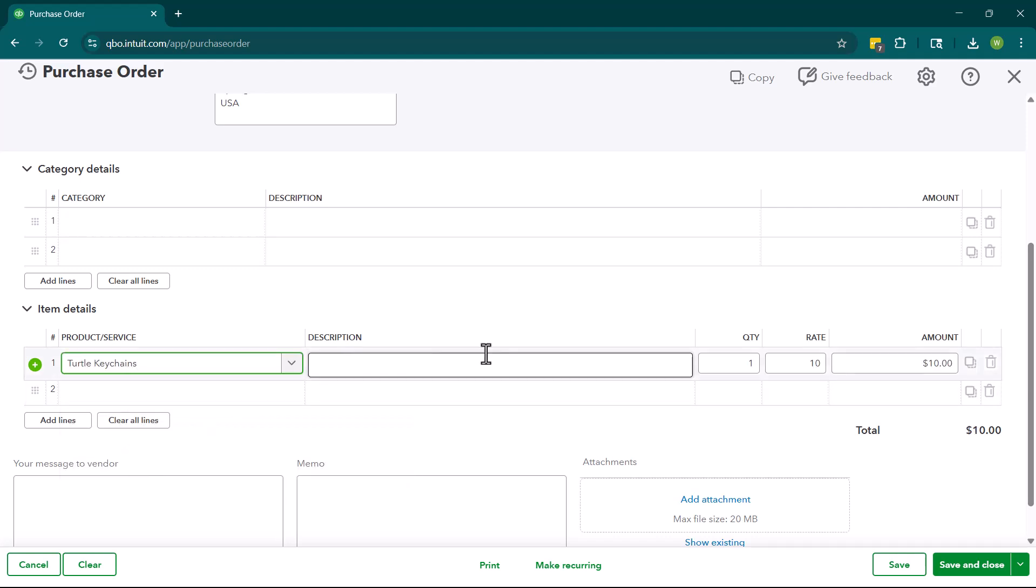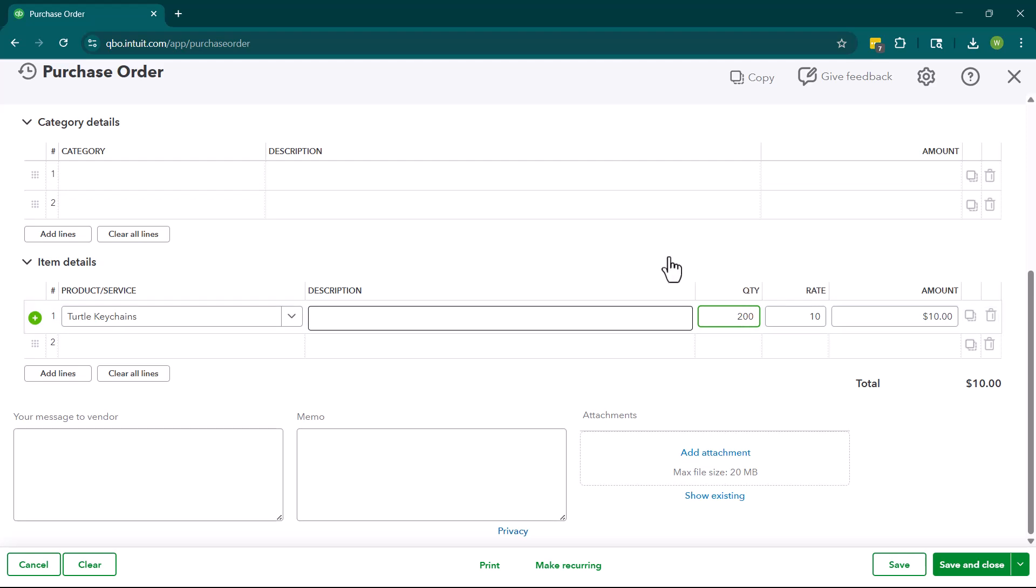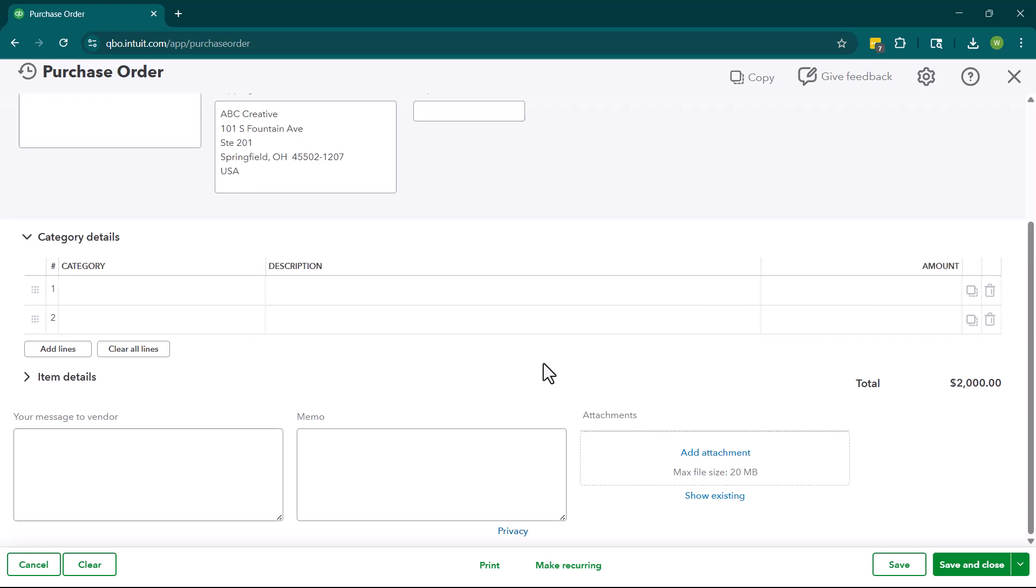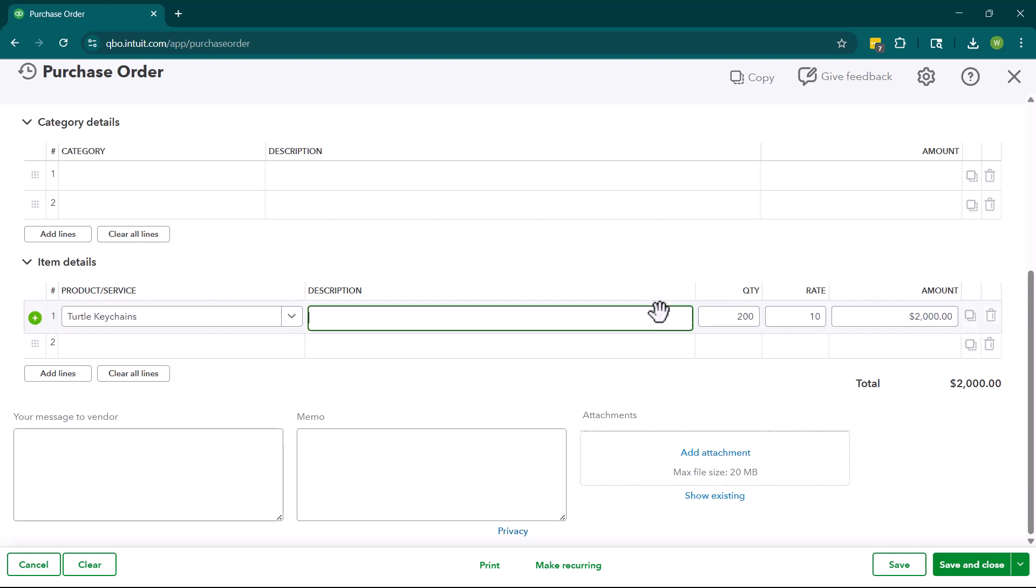So we could put, we're going to place a PO for turtle keychains. We are going to have the number of quantity here. So we want to purchase 200 of these for $2,000 total. And then potentially in the description, we can put 50% blue, and then maybe 25% green, 25% orange.